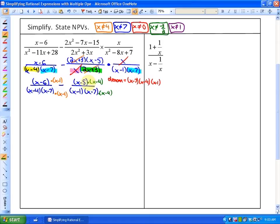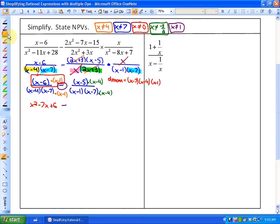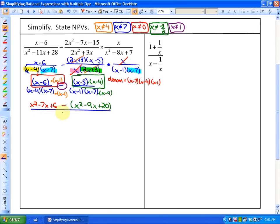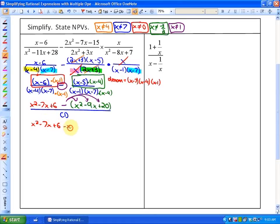The next step is to expand the numerator. We need to expand before we can try to factor and simplify as we go. If I expand, what I'll be left with is x squared minus 7x plus 6. Then I have a big fat minus here, and we're going to have to subtract — take the opposite of whatever this happens to be, so you just have to be careful. And we have x squared minus 9x plus 20, all over the common denominator. So we have x squared minus 7x plus 6, minus x squared plus 9x minus 20, all over the common denominator.